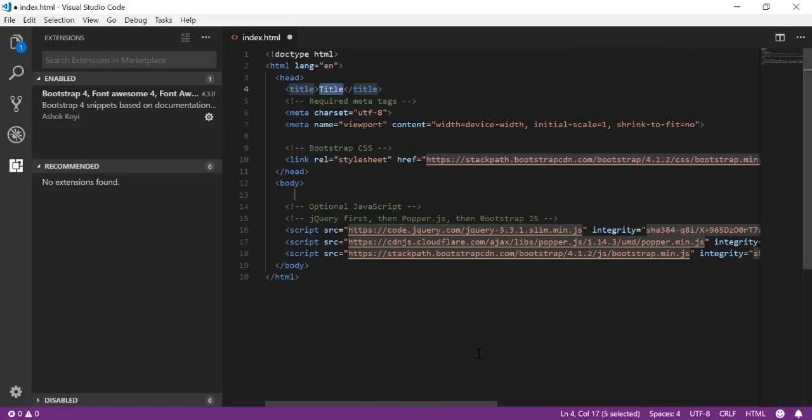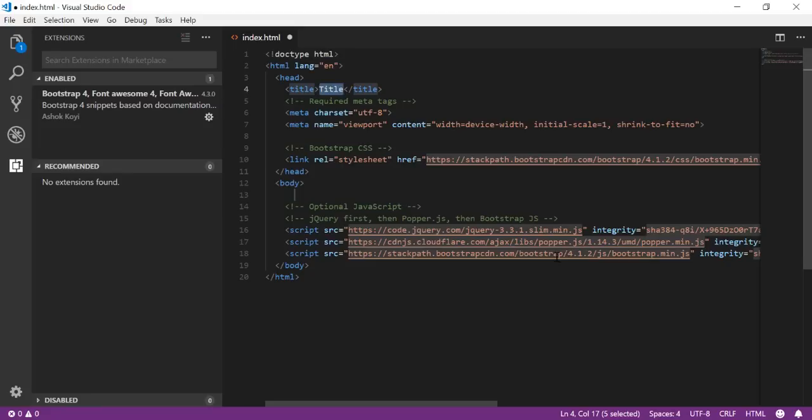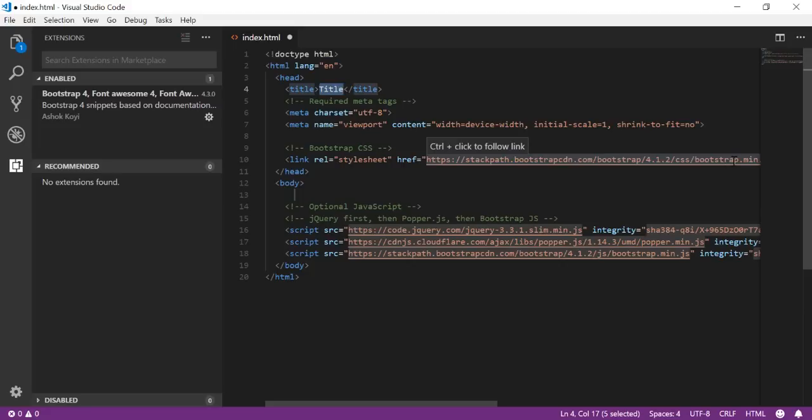All your bootstrap files are here with bootstrap.min.js, popper.min.js, and jquery.slim.min.js, including bootstrap.min.css - all these files are here. And in case you want to include your font or some other file, you can do that also.